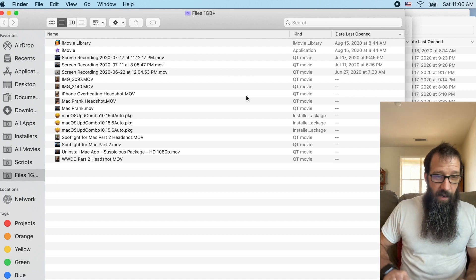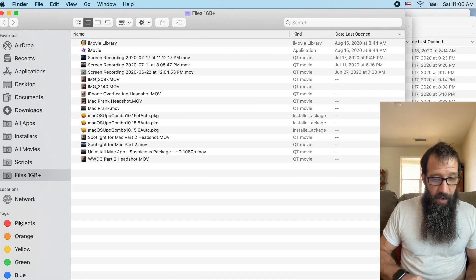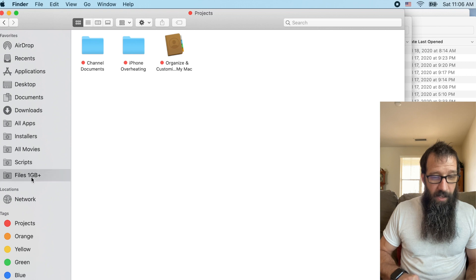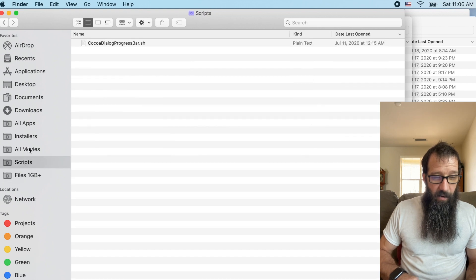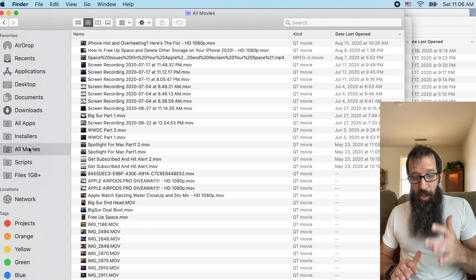Alright. So now I've got all my smart folders. I've got my projects, I've got all this stuff, things to note.